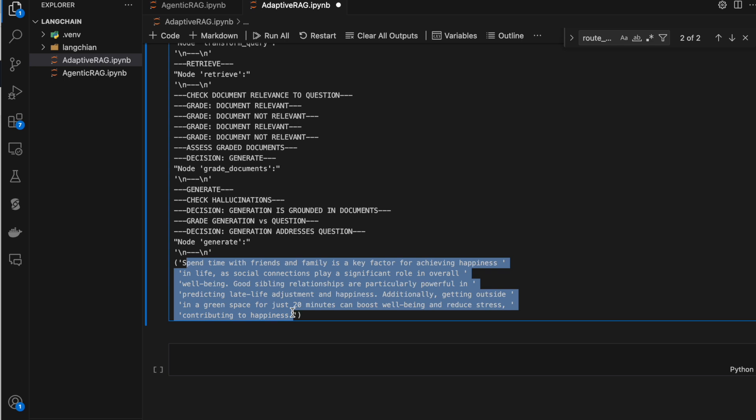So to recall what we did: we first created the LLM chains, then the nodes, then the conditional edges. The conditional edges are plain Python code — based on the response from specific LLM chains, we navigate either to one node or another. That's how adaptive RAG works. Thank you so much for watching.